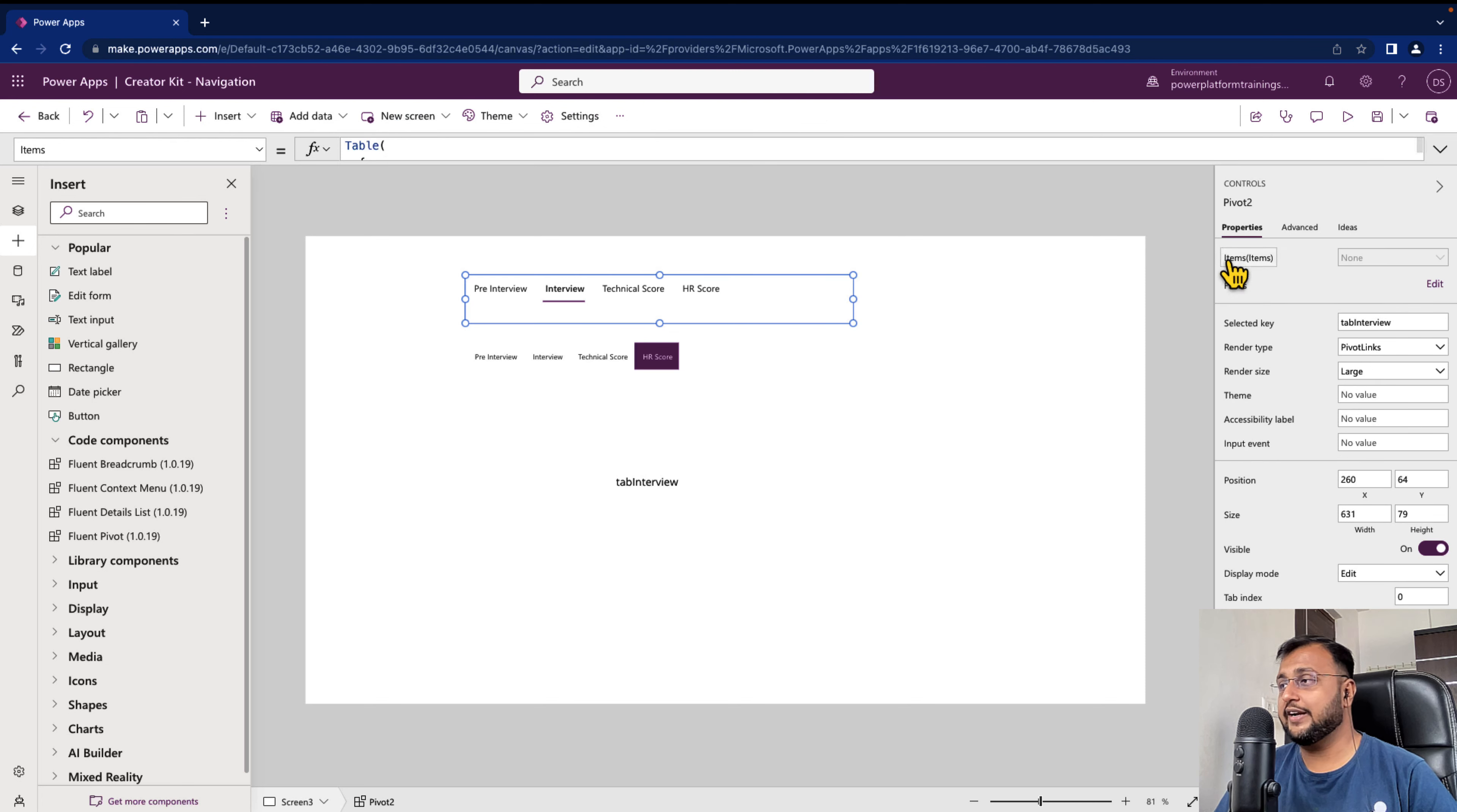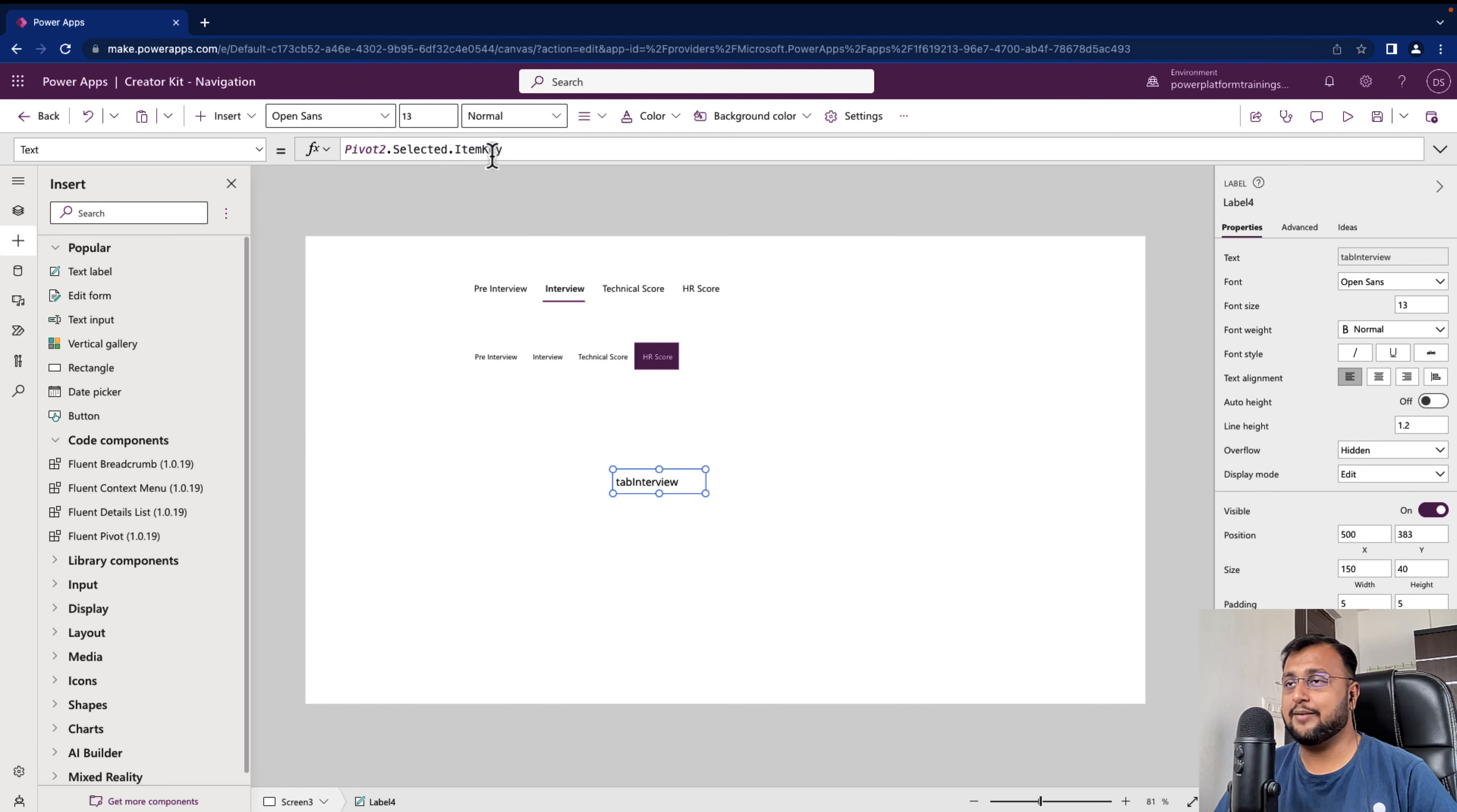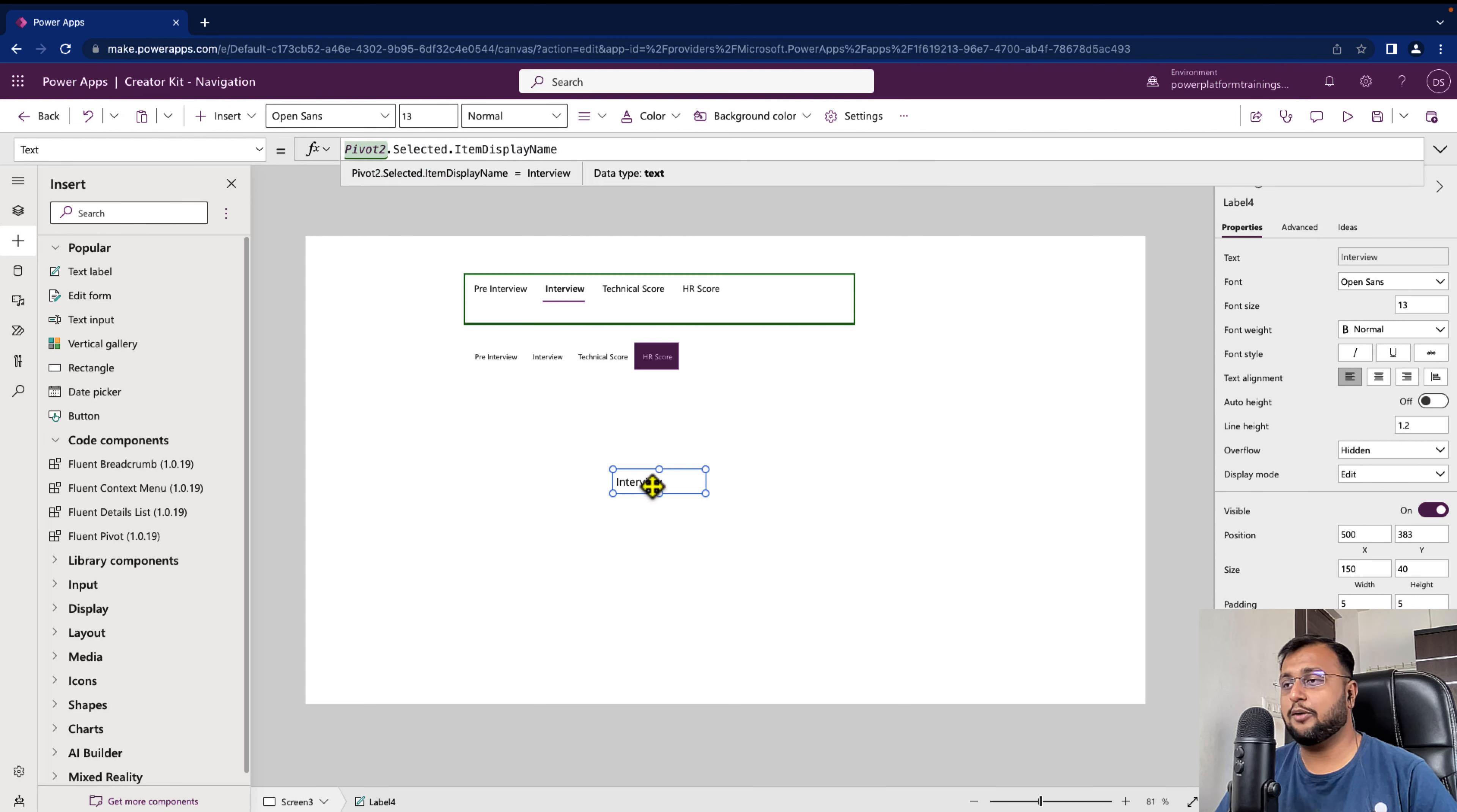So when you do the item key, whatever item key that you set for this particular pivot that will appear. So it is something which is set up in your items property. And similar way if you just want to see the tab name instead of item key you can just print item display name. So you can get that property over here.